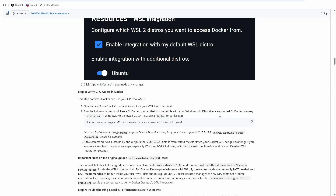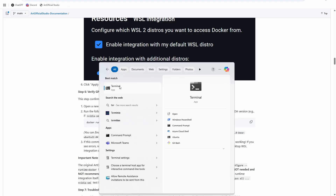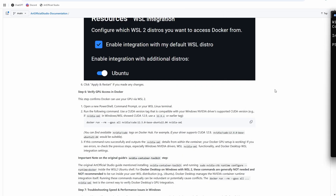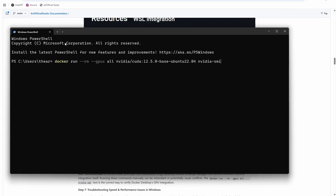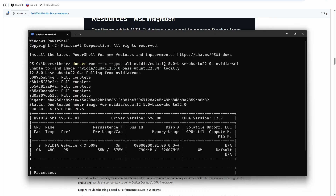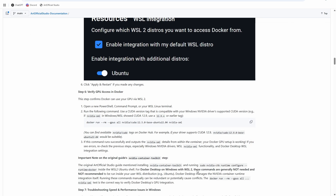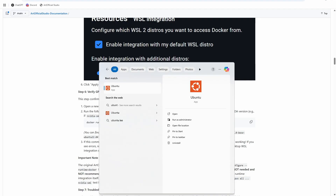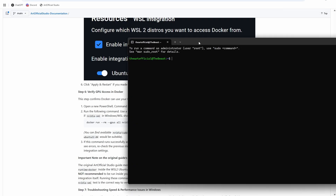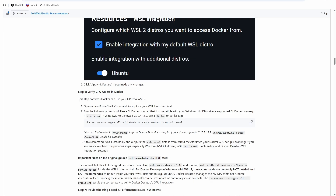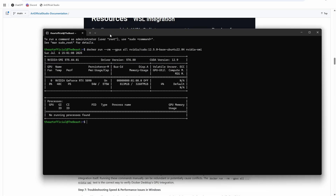Now let's verify GPU access in Docker. I'll run it a couple of ways to show the difference between running things in Windows versus WSL. Open a Windows PowerShell, copy the command and run it. You can see it ran the Nvidia CUDA 12.5 Docker image with nvidia-smi successfully, meaning it's working correctly. You can also run the same command from the Ubuntu app in your Windows directory and it works there too. We are all set up to use Docker on Windows.